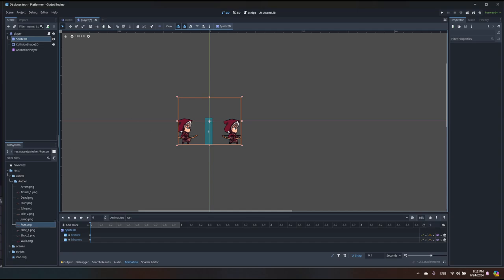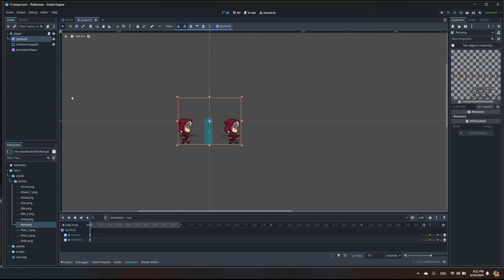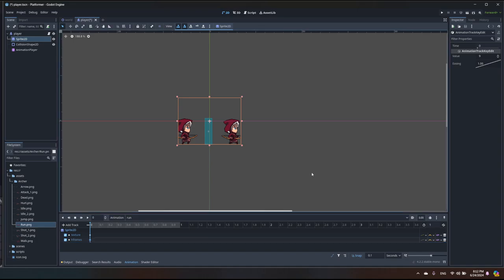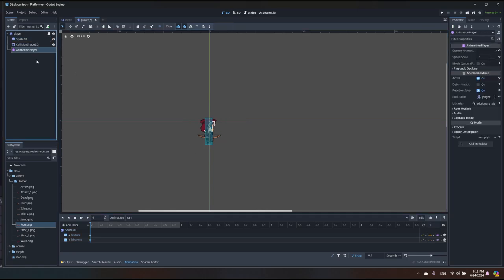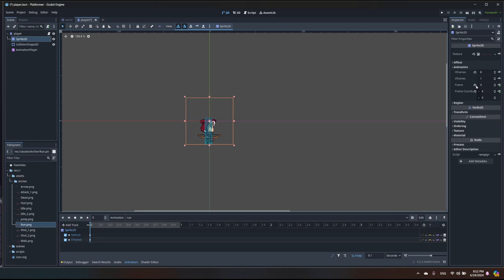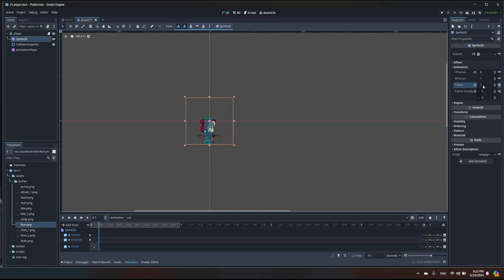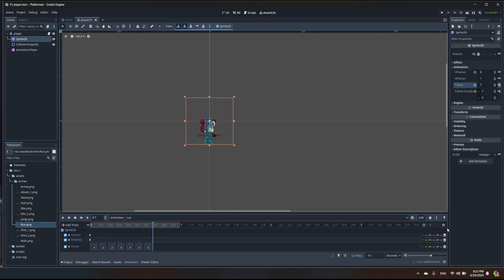Let me verify — actually it was eight, not nine: three columns, three rows, eight frames. So I'll correct the value to eight. Now I go to the sprite, reset to frame zero, and click to create keys for each frame — eight times total. Let's enable loop, set animation duration to 0.7, and play it.